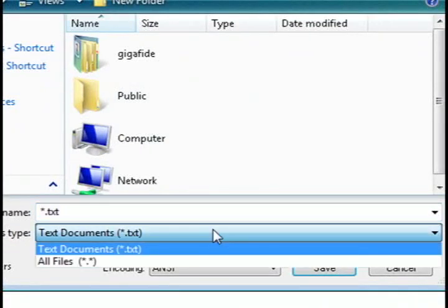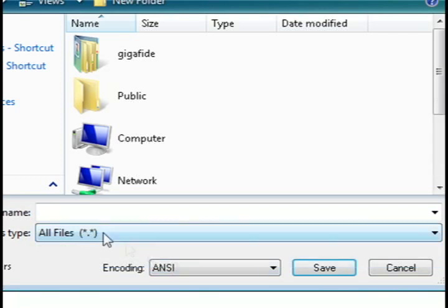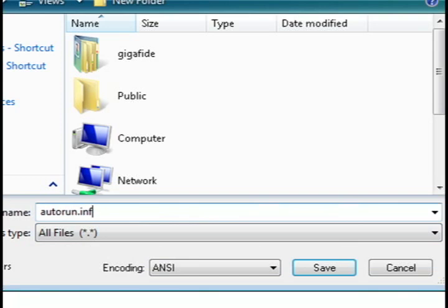Then when you go to save it, choose all files and save it as autorun.inf and then just click save.